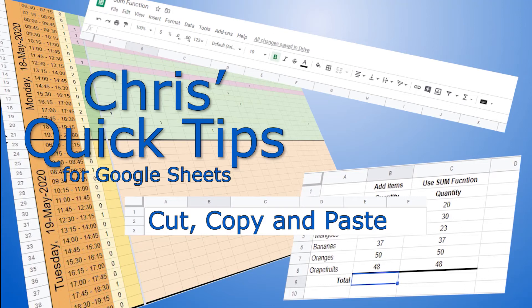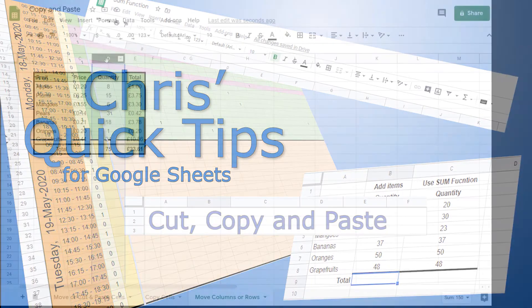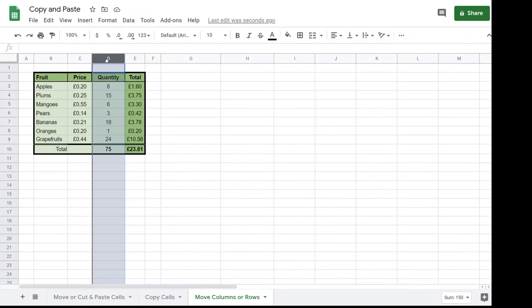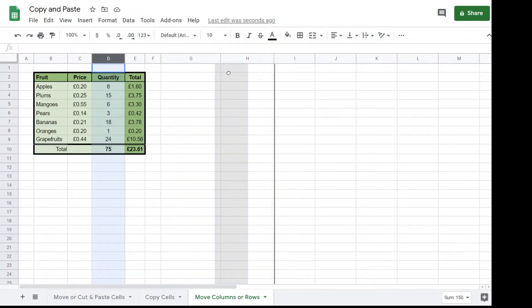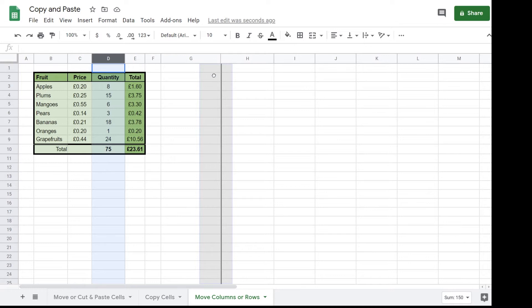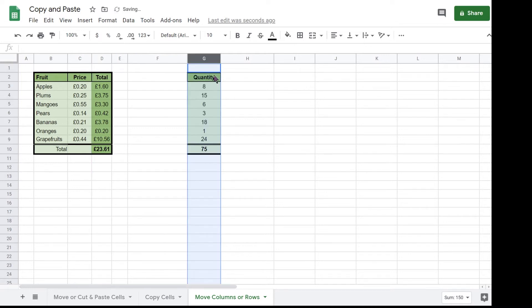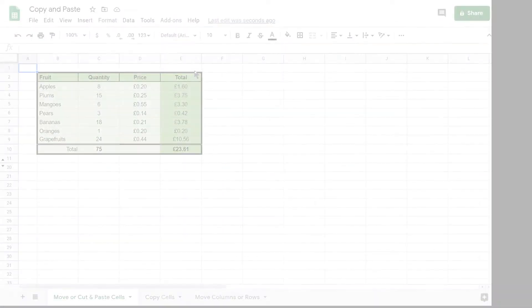Hello, welcome to Chris's quick tips for Google Sheets. Google Sheets allows you to move or copy data around the sheet using cut or copy and paste or drag and drop.